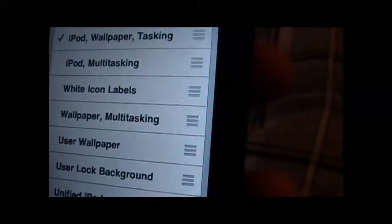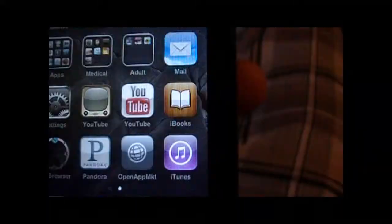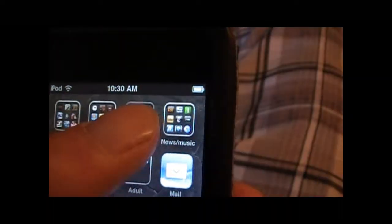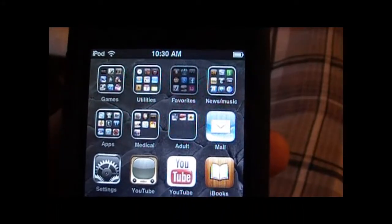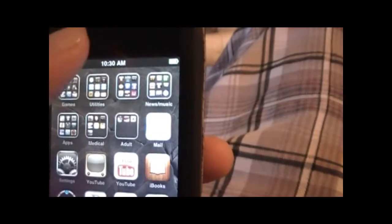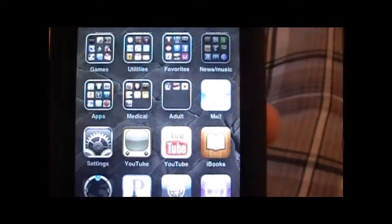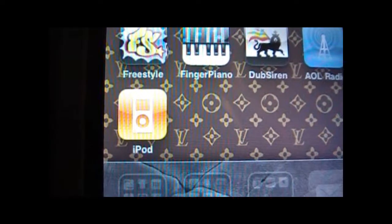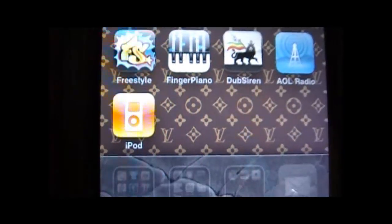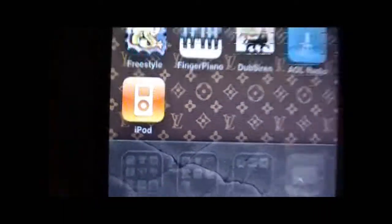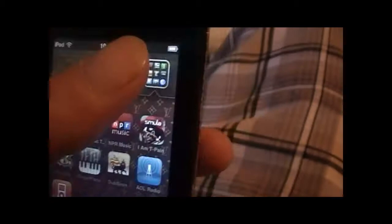In case you guys don't know, on an iPod Touch, normally you would have the Music icon and a Video icon, but this WinterBoard theme unifies them into a single iPod icon.